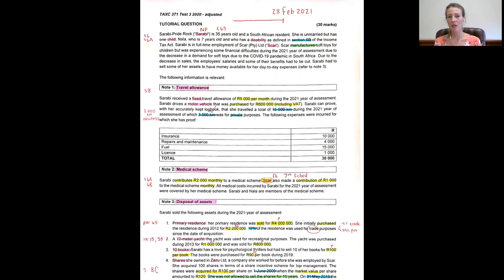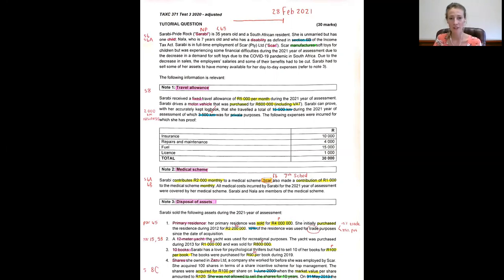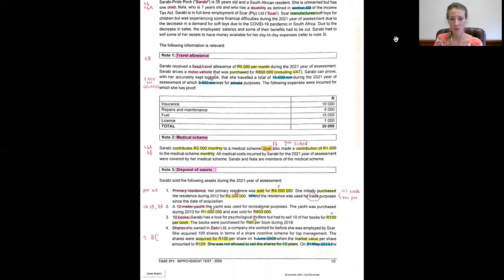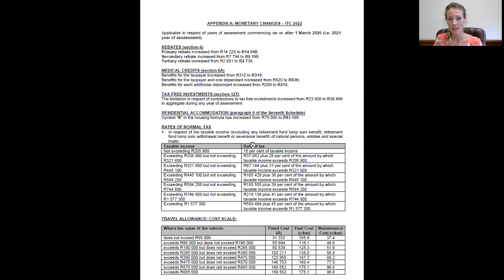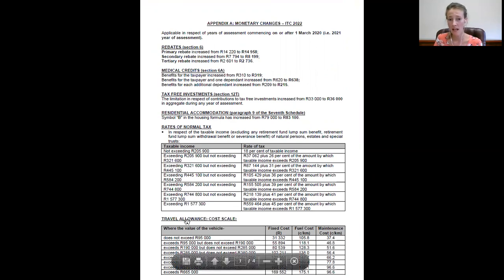And then with regards to the deemed rate I want to show you. You would always apply the monetary changes document. You would always apply travel allowance using this cost scale.